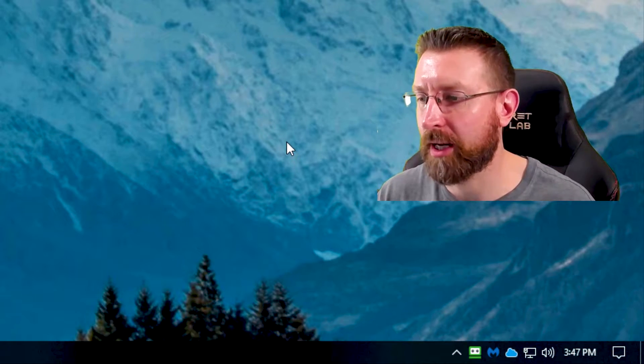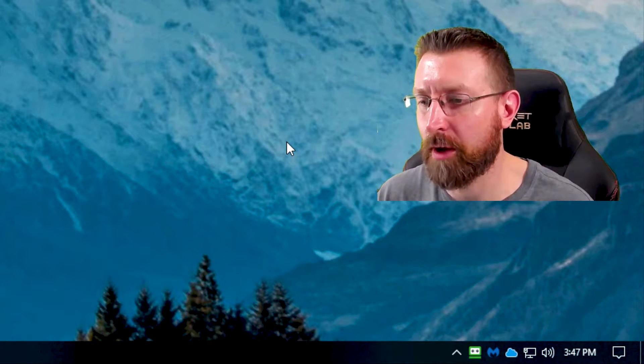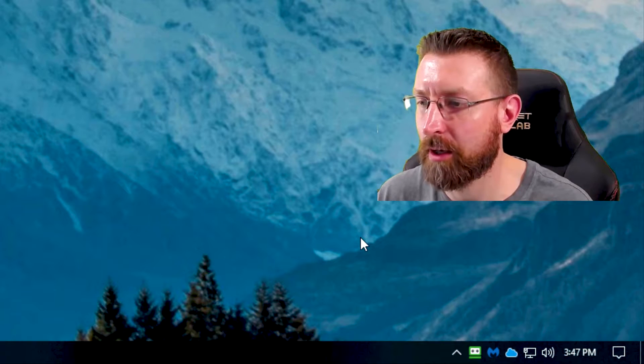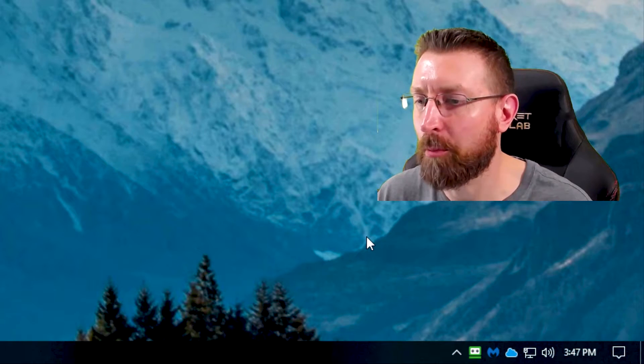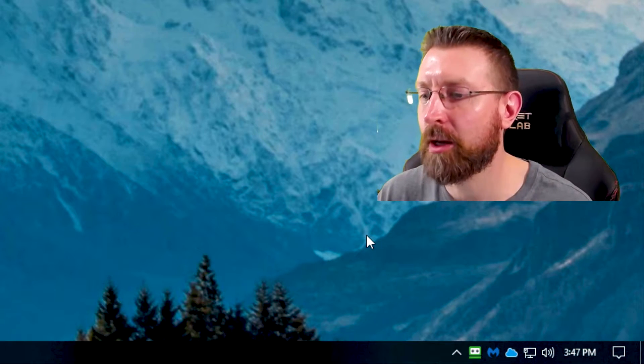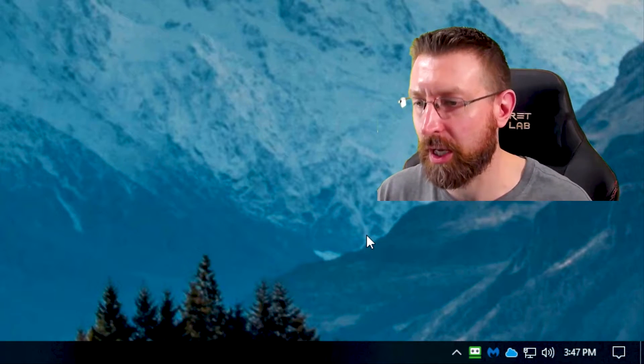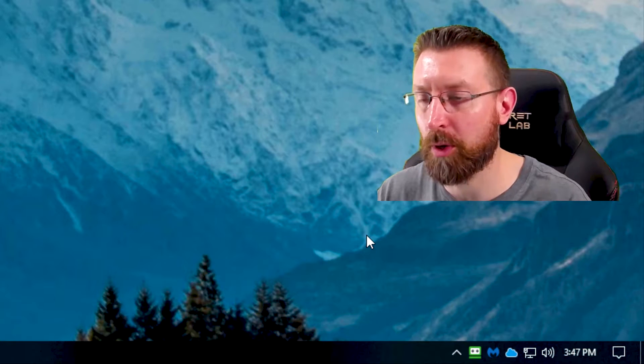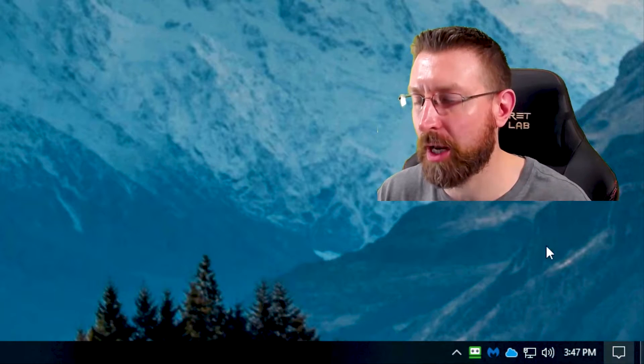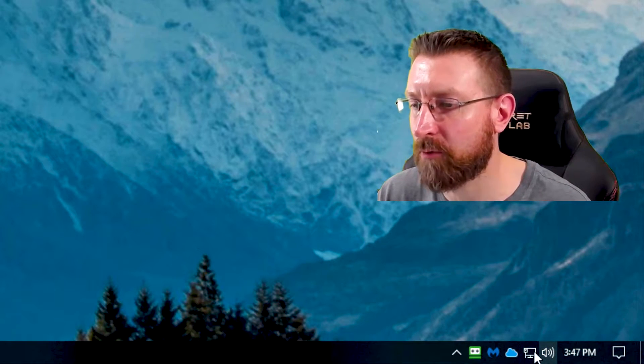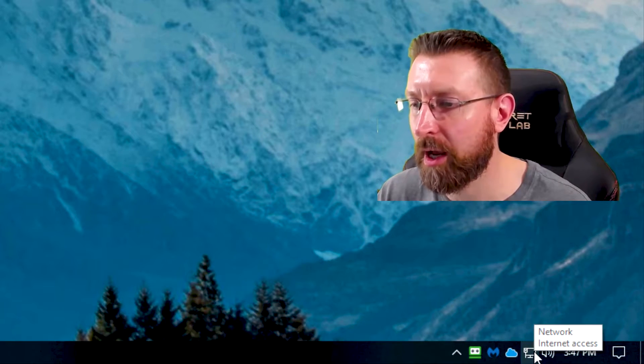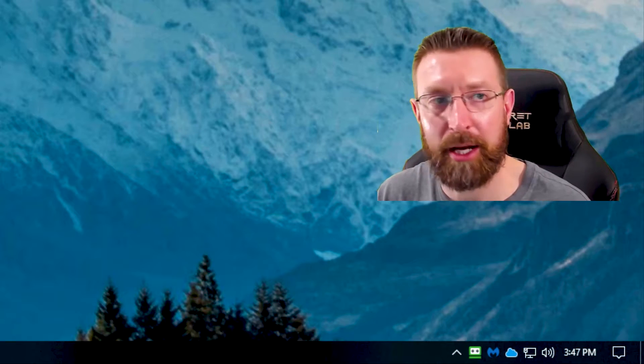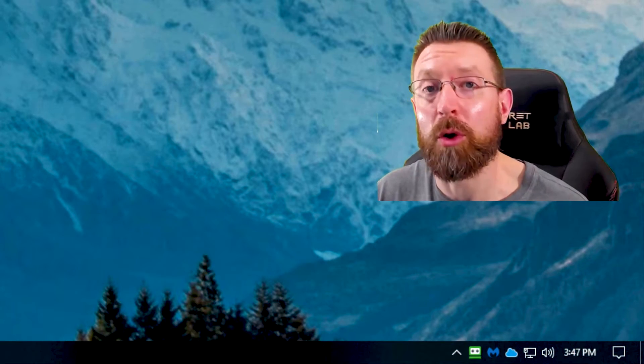So it took about 20 seconds there. I know everyone was probably thinking that I was going to edit that out, but I left it in so that you can see it does take a little while. It takes about 20 seconds. Got to be patient. And then it goes away. So now if we hover over it, it's telling me that I have internet connection. So that's the fix.